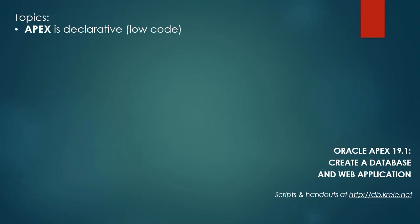In this video we're going to look more closely at some of the things that Apex has created for us when we generate a form with an interactive report.